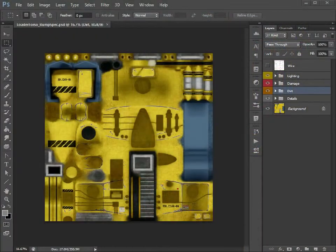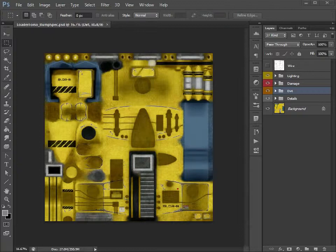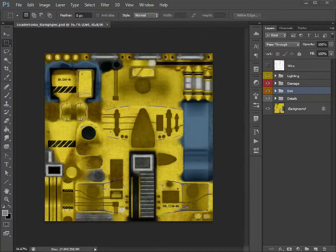So let's say you're at a stage now where you're happy with your diffuse textures. You've added in all those layers, you've added in your dirt, your rust, you've painted in the wear and tear, you're ready to move on to the next level.